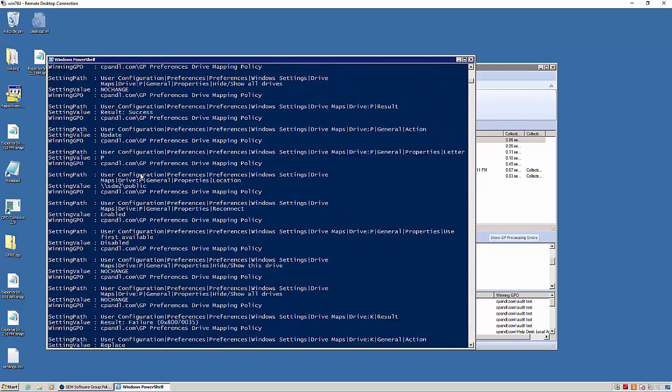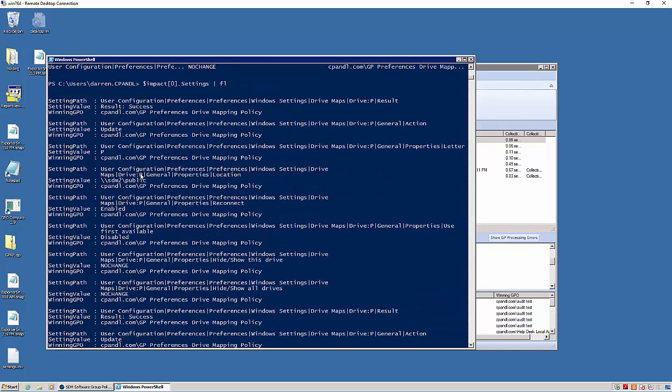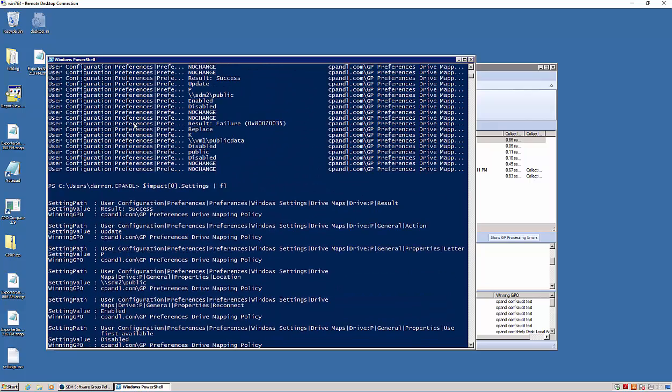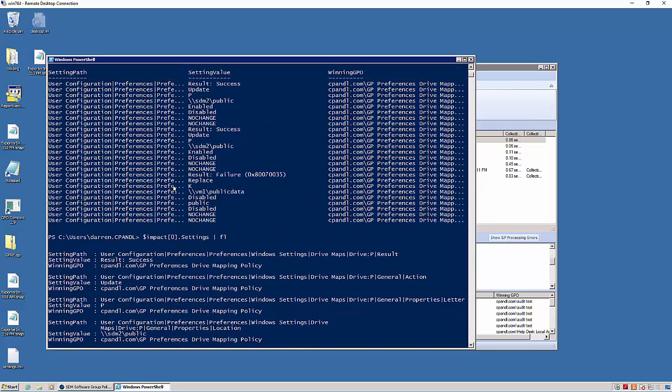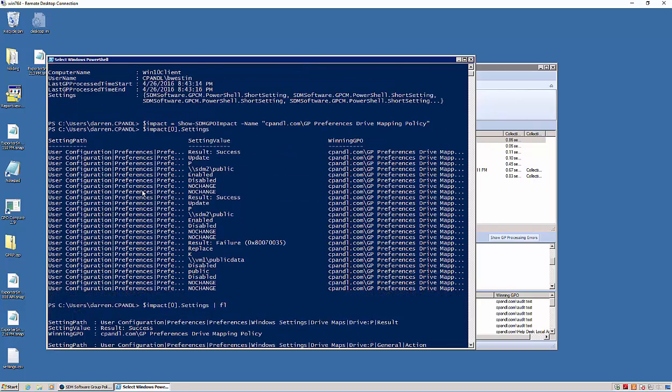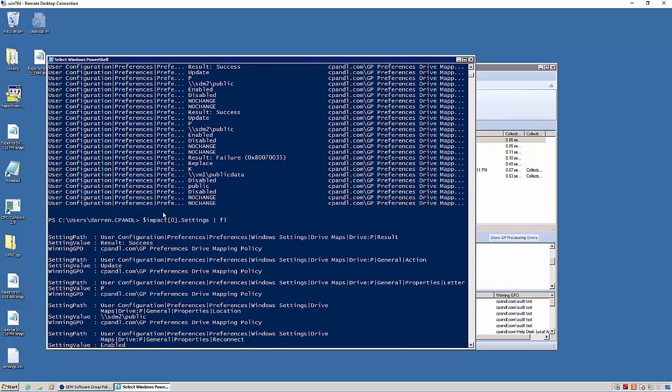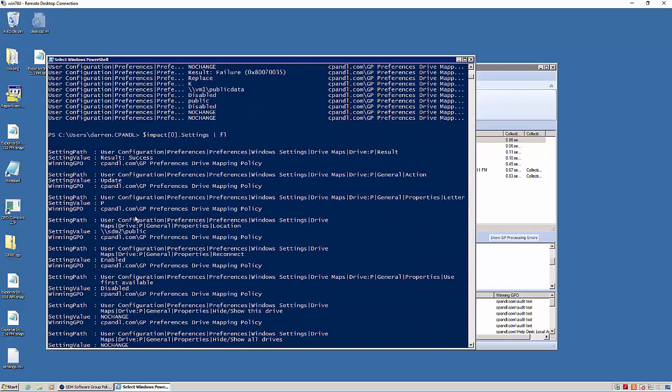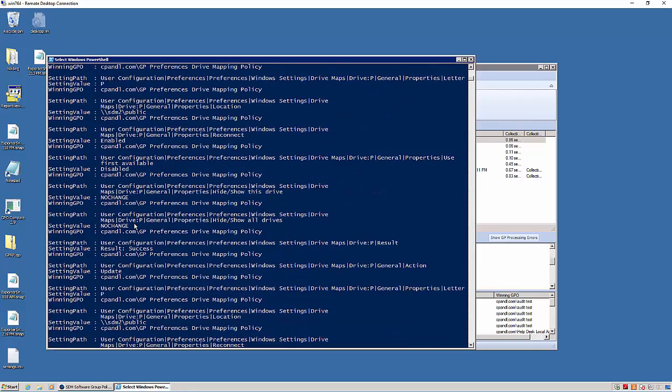The zeroth entry, which is the first entry in the list, which was my Win7x86 machine and B Weston. I can actually see the settings that were delivered, these drive map settings that were delivered to this user.